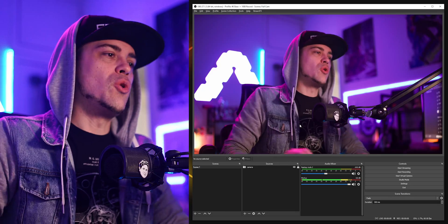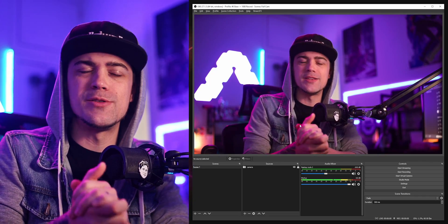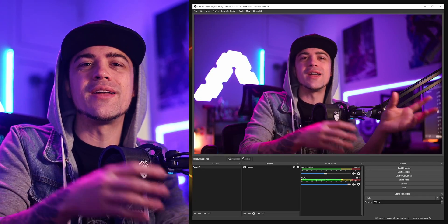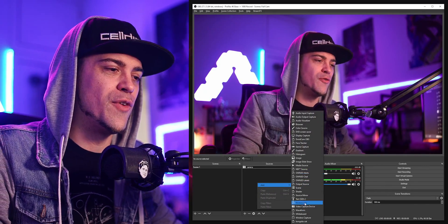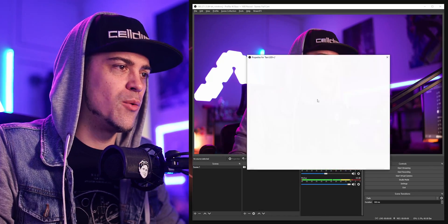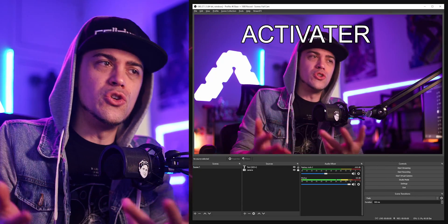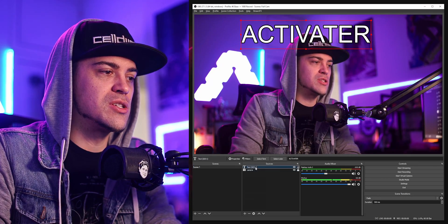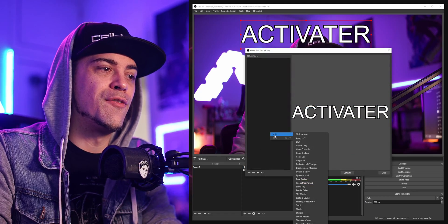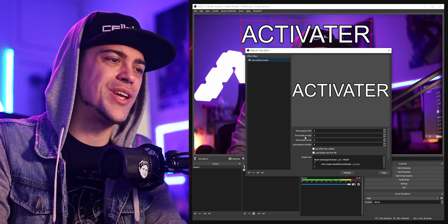That brings us to our next thing — custom shaders inside OBS. Maybe you've heard of shaders before, but basically you can use different shaders to affect objects or whatever you have inside OBS. I'll add a text source, type in 'activator,' and then apply a shader. I can select the text, hit Filter, add a filter, and scroll all the way down to 'User Defined Shader.' Hit OK and you're ready to load a shader.